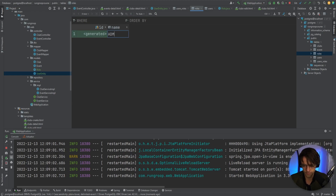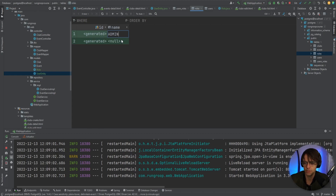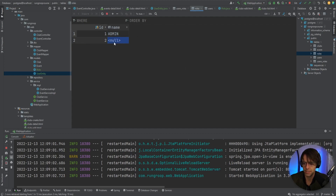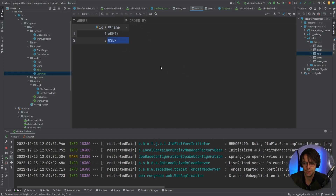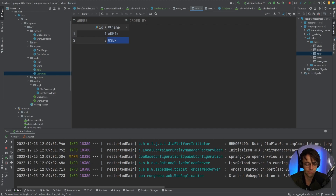Let's go into our roles table and add an admin role and also add a user role. Once you add a value, you need to hit the submit button or it's not actually going to save. Always remember to hit that submit button. We now have two roles in there. We've got a little bit more infrastructure to go after this, but after a video or two we will actually be working on our view.